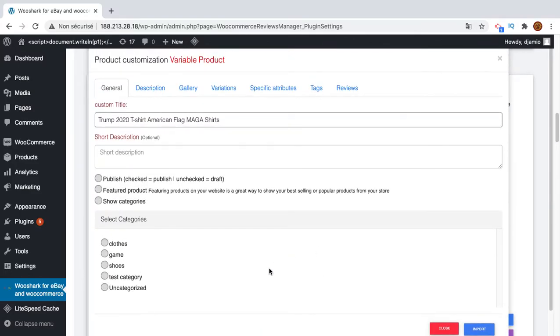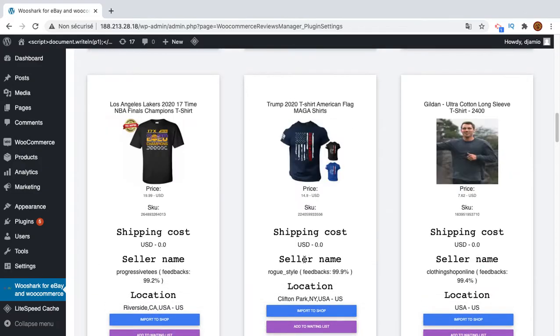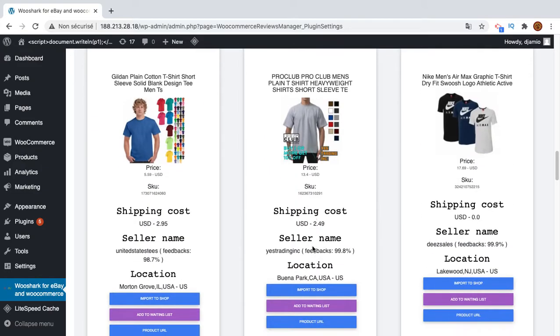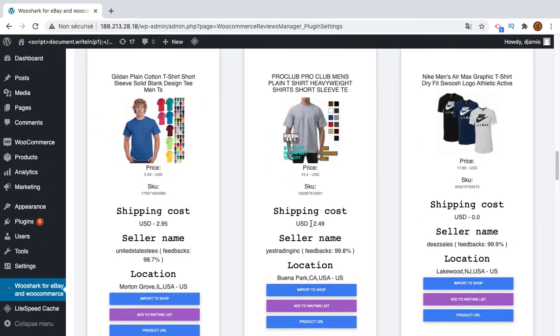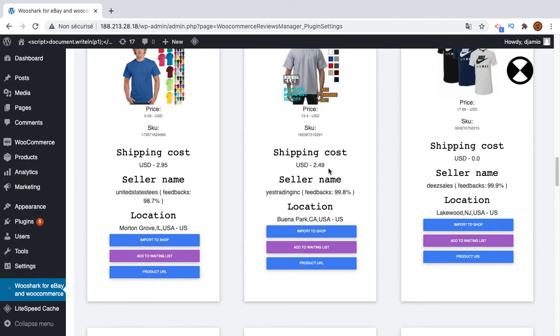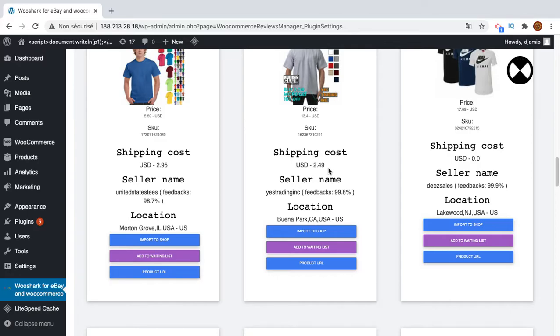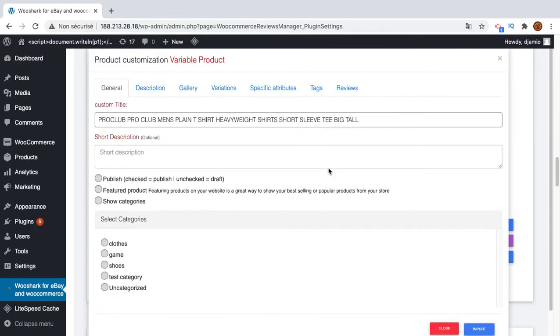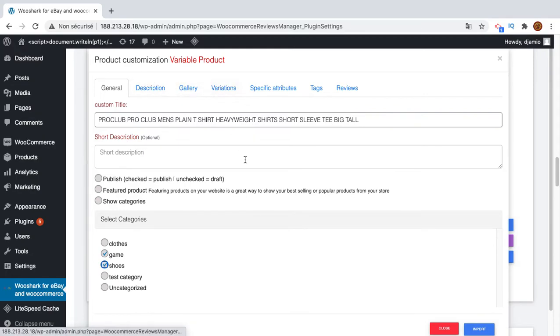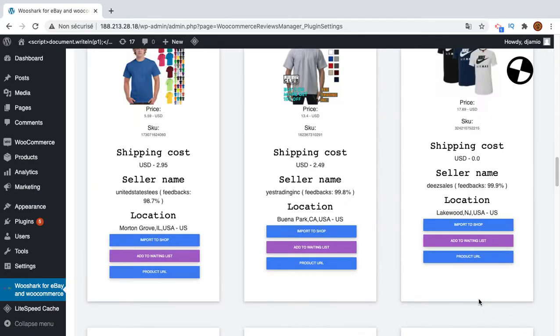Okay, here the shipping cost is zero. I will try to find one with shipping cost more than this to see all the shipping services. So I will import this one, it has $2.48 shipping cost. I will wait a little bit. This is the modal. I will not customize anything. If you want to see how it works, you can watch the previous video. And then I click import.